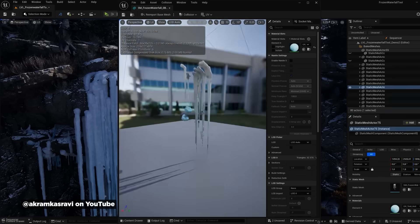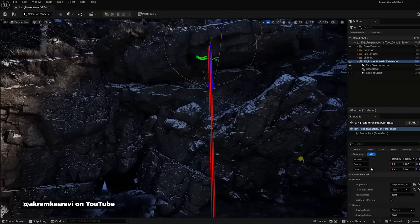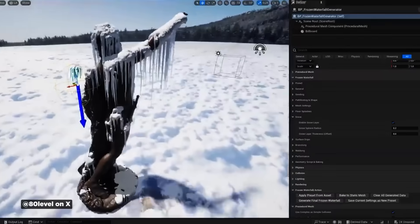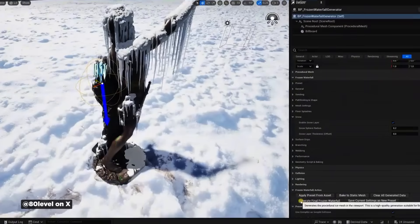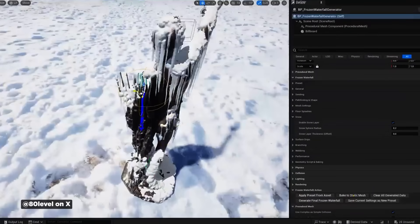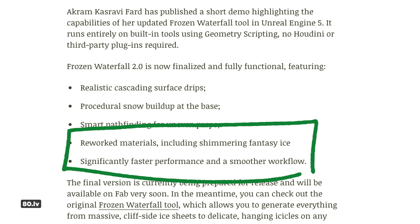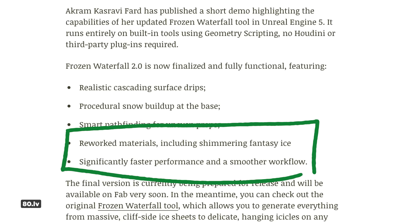Our very own Aaron Rabinowitz shared something cool with us. Akram Kozravi Fard released a demo of Frozen Waterfall 2.0 for Unreal Engine 5. This updated tool uses geometry scripting and generates realistic ice sheets and icicles on any mesh, with features like cascading surface drips, procedural snow buildup, and smart pathfinding for uneven surfaces. The new version includes reworked materials with shimmering fantasy ice effects, faster performance, and a smoother workflow. As they say, winter's coming — so grab this tool over on Fab so you're well prepared.